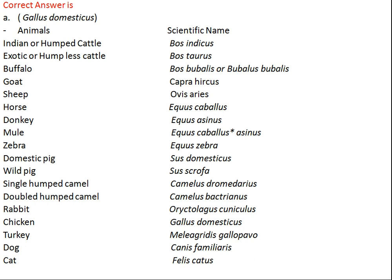Goat scientific name is Capra hircus, sheep is Ovis aries, horse is Equus caballus, donkey is Equus asinus. Mule, being a cross of horse and donkey, has the scientific name Equus mulus. Single-humped camel is Camelus dromedarius, double-humped camel is Camelus bactrianus. Rabbit is Oryctolagus cuniculus, chicken is Gallus domesticus, turkey is Meleagris gallopavo, dog is Canis familiaris, and cat is Felis catus.